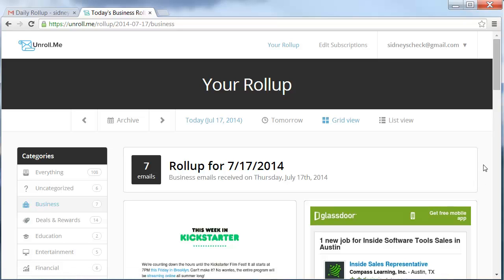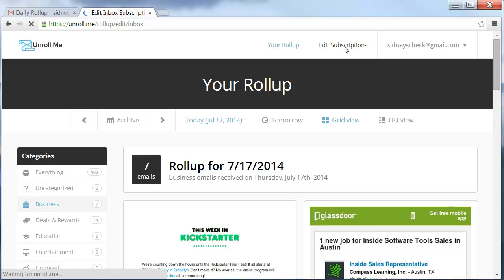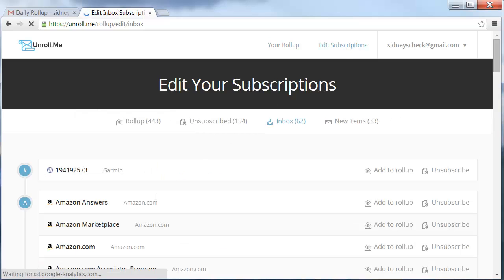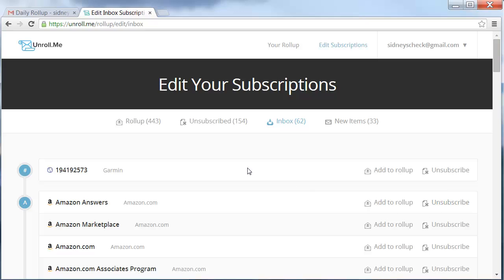This will just make it so much easier and cleaner in your email box. Your edit subscriptions section here will tell you the roll ups and what will go into your unroll.me account. You can also have those emails that you want unsubscribed and they will be deleted from your email.